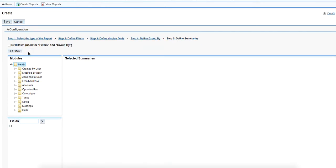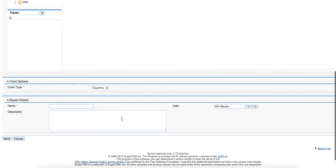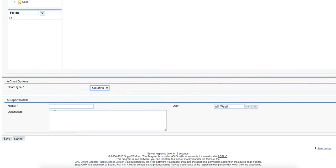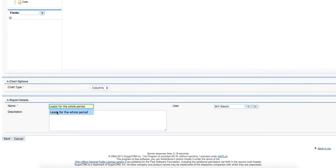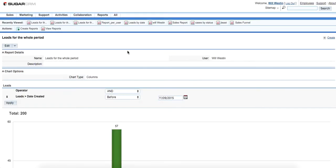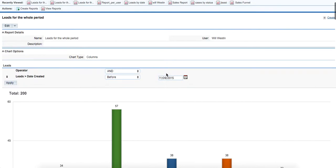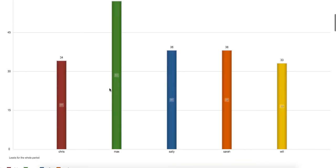Then we click the next button and finally we're defining summaries and proceeding to chart type. We select the entire final columns and we'll fill in the report name in report details. This will be leads for the area. Then click on save button.